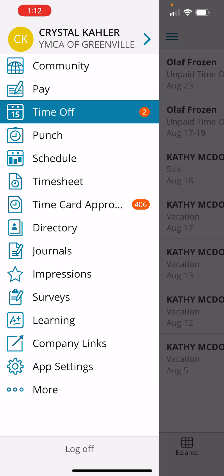You are going to go to Time Off. Here you can see a little bubble with the number 2, indicating that there are two time off requests.